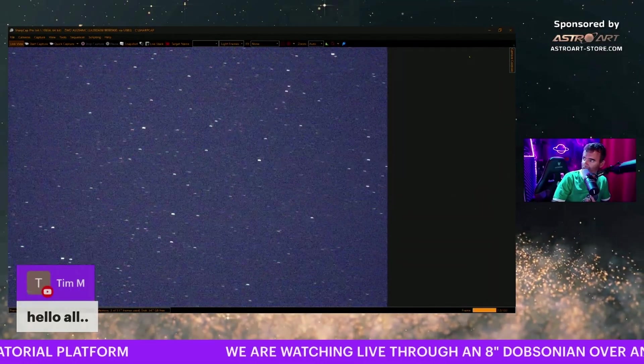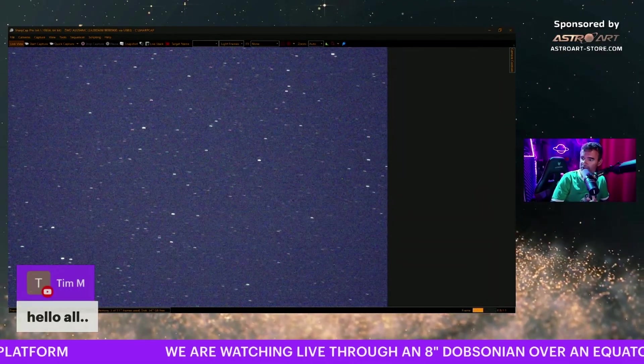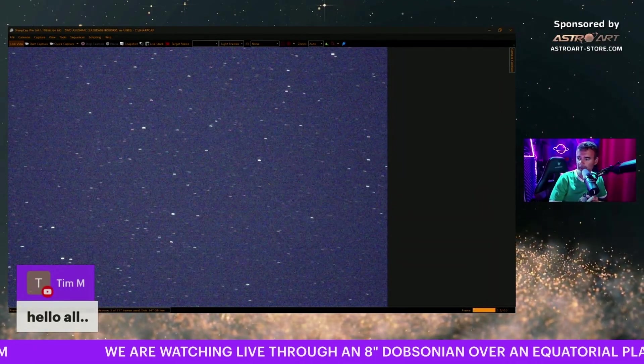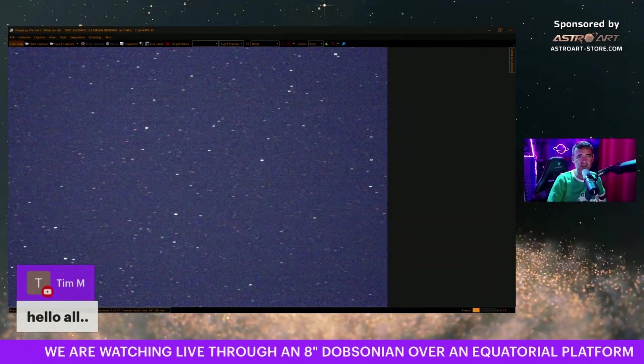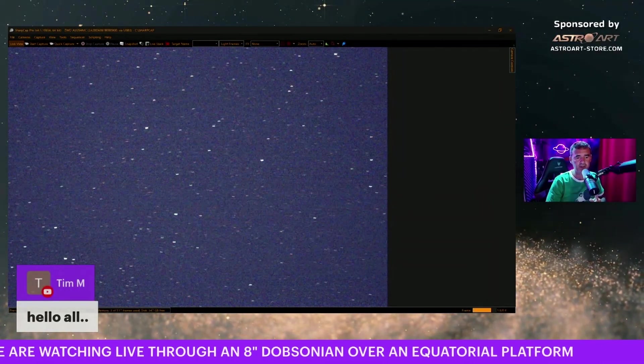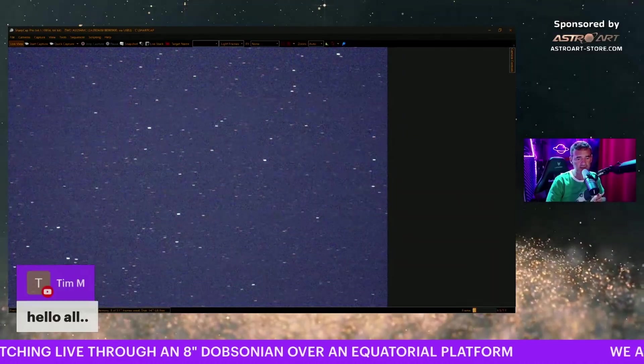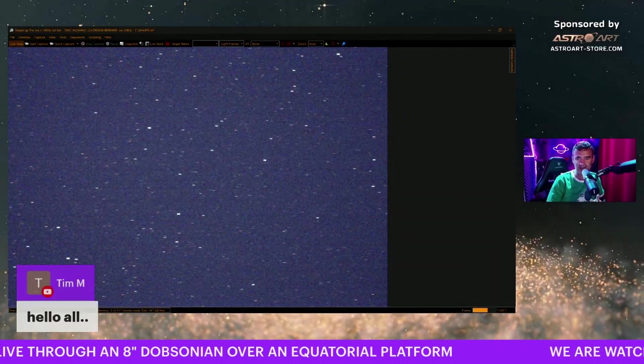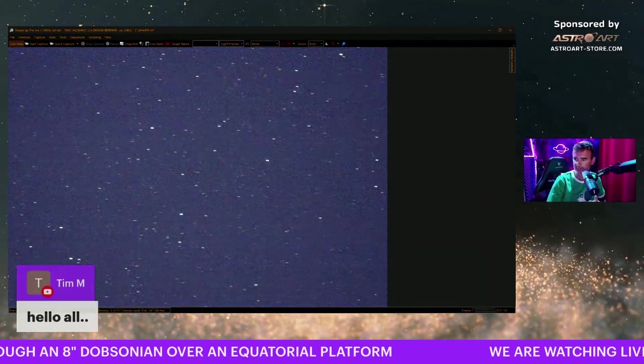This is my gift for Dobsonian owners that don't have tracking. You see that it's not tracking. You see the stars.